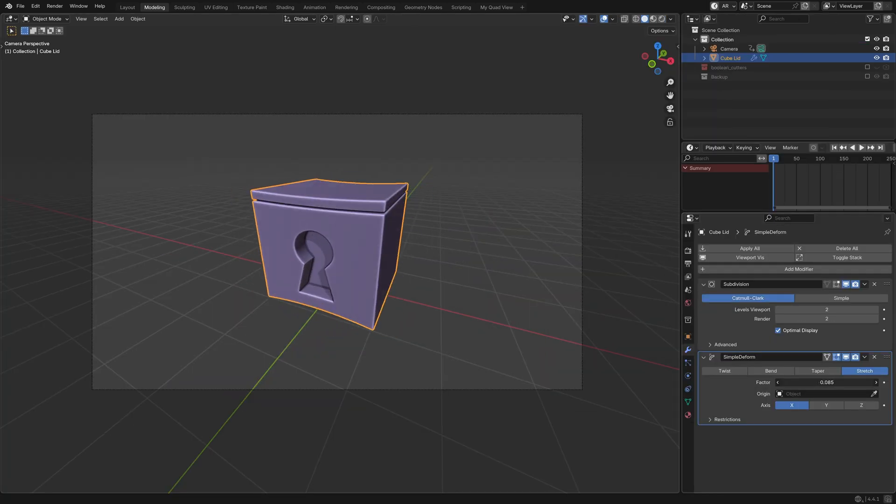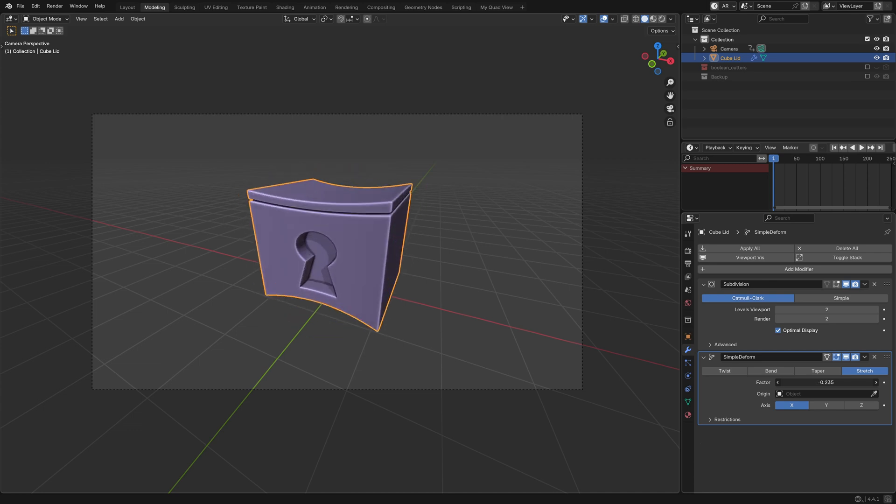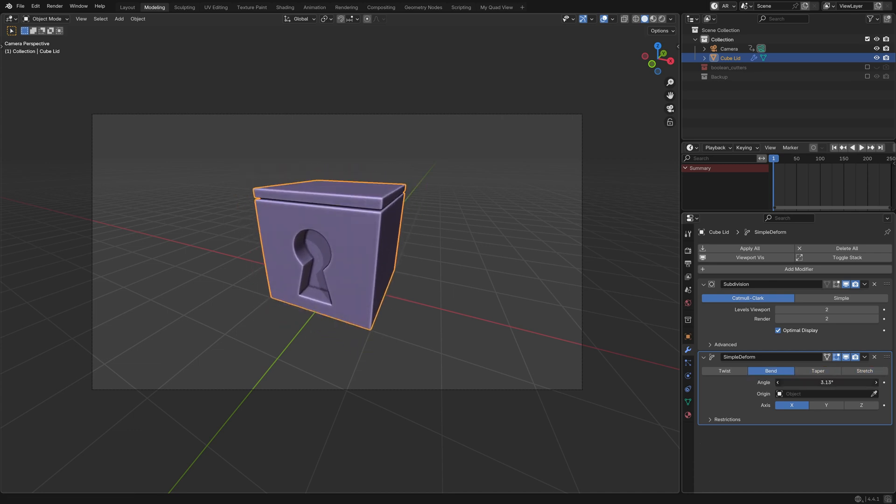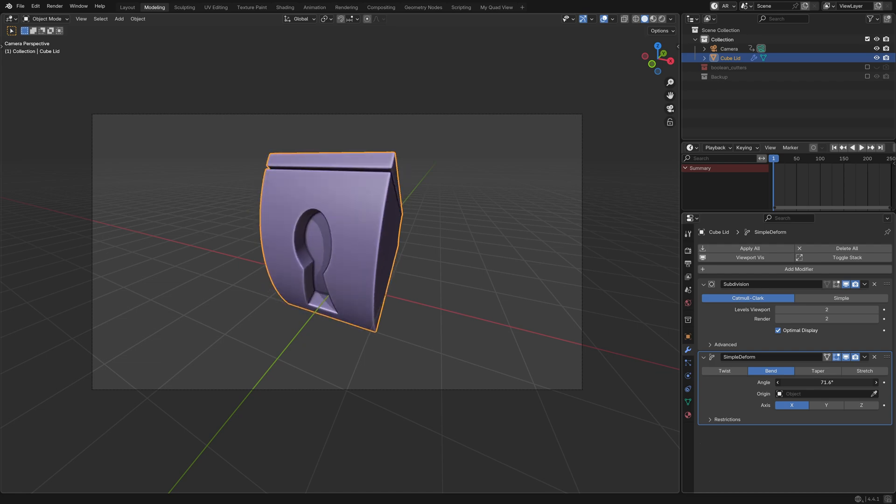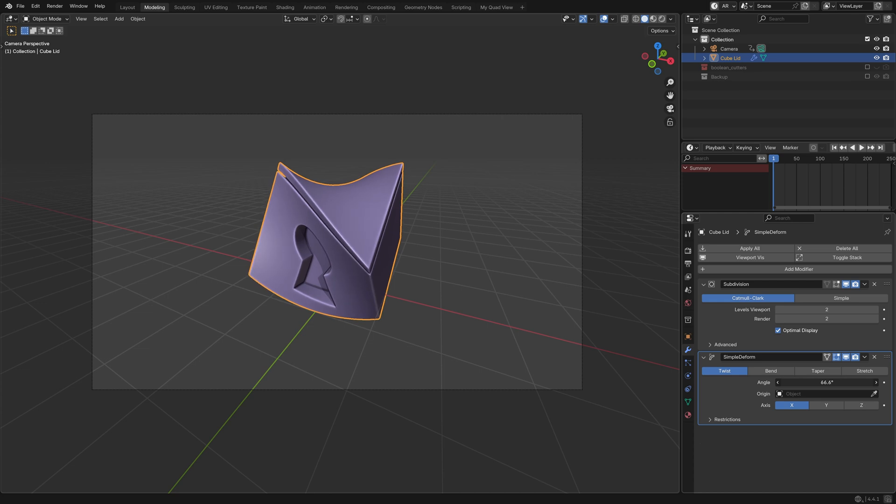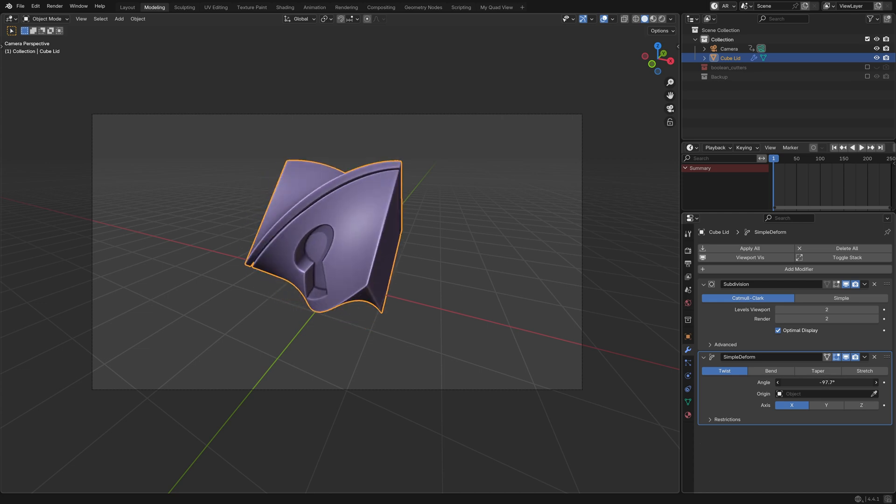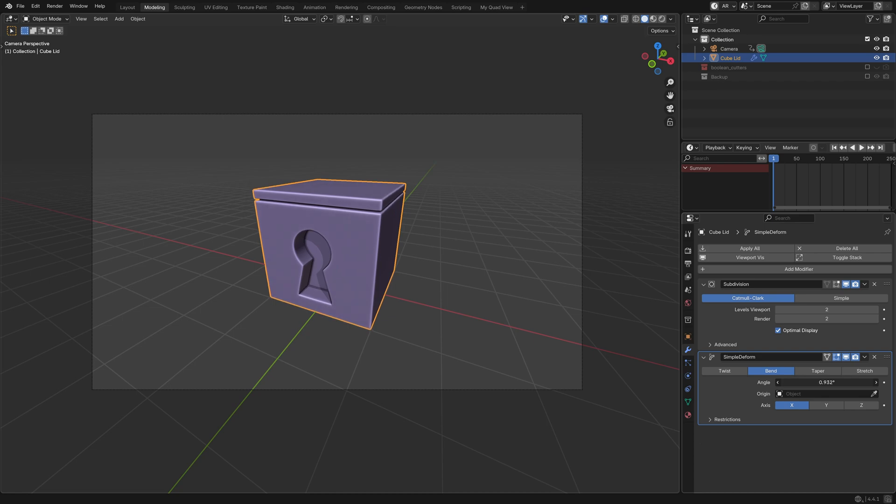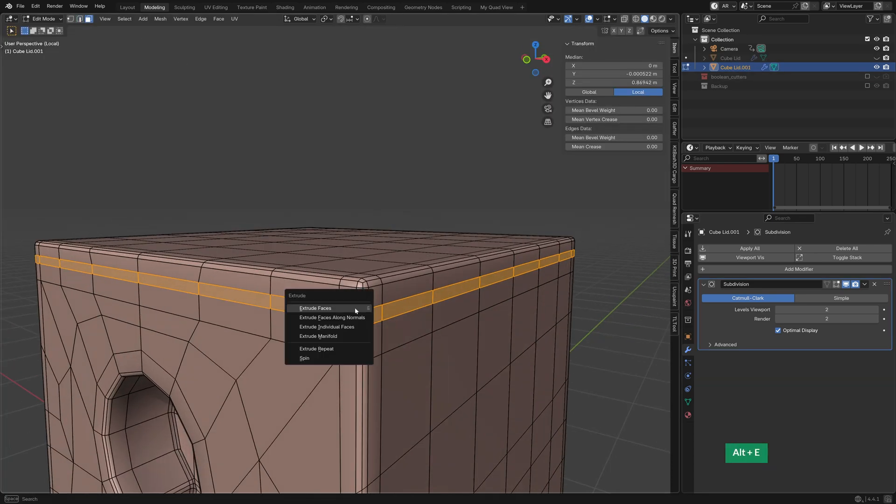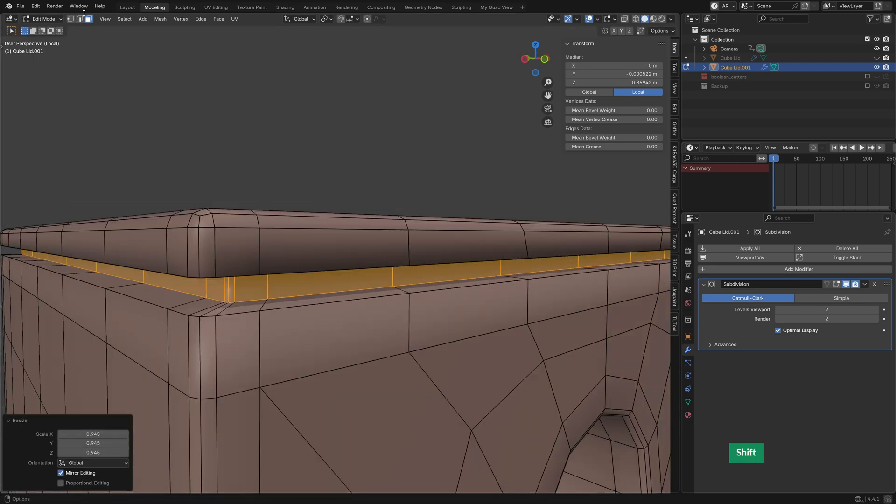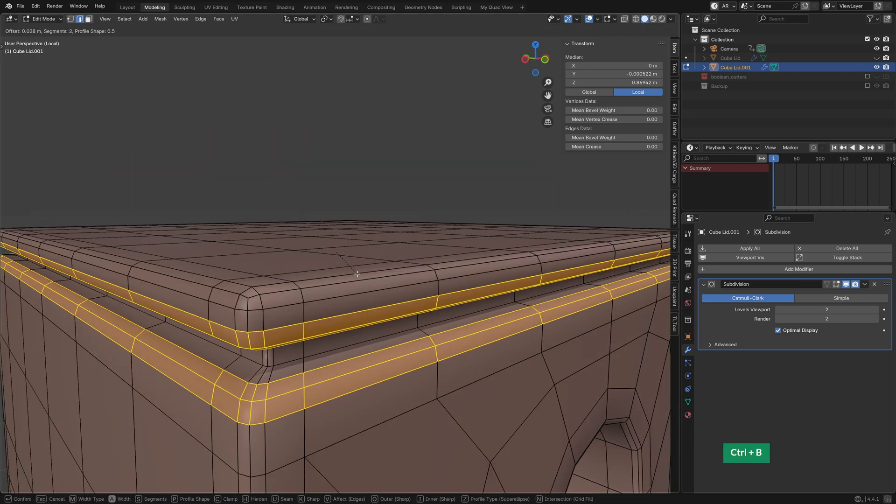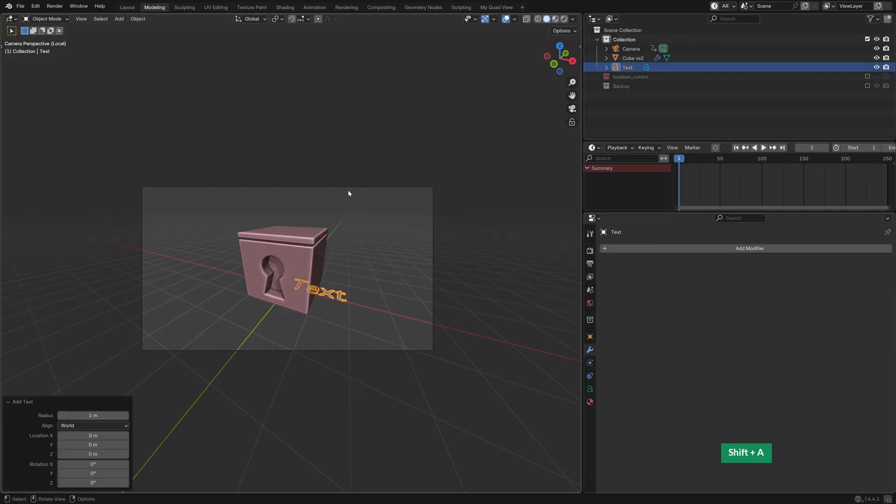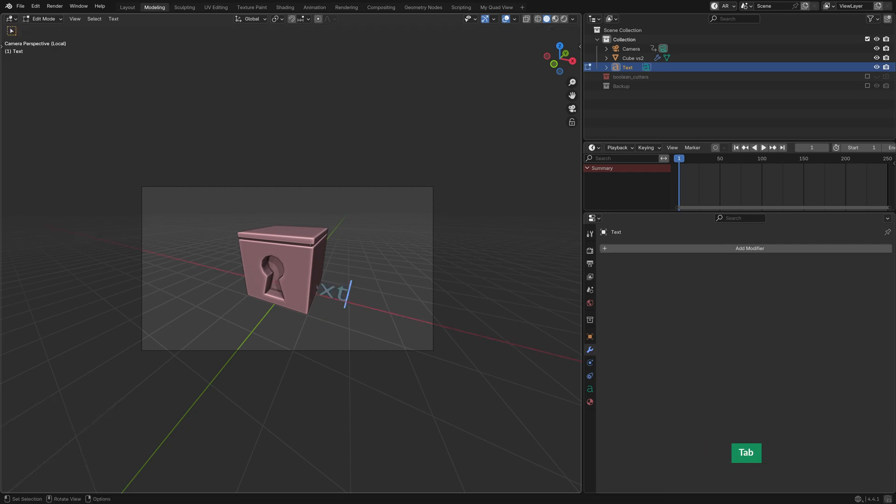I then explored the simple deform modifier to get some quick ideas. Thanks to the clean quad topology, I was able to get some interesting deformations, as you can see. But I wasn't super inspired by this, so I thought, let's try rigid body simulations instead. And I rebuilt the top part of the box quickly to be one single object, just to simplify things.